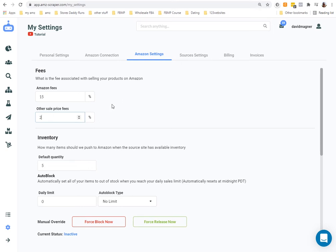AMZ Scraper uses this fee data to calculate the profit percentages and make sure that the profit dollar amounts and percentages are accurate. That's what this is for.